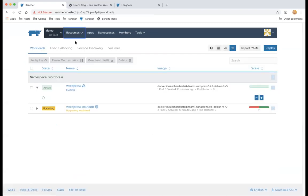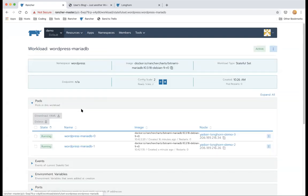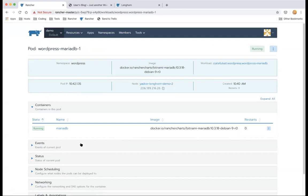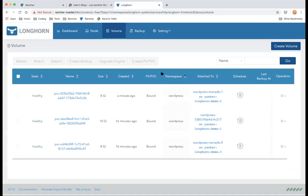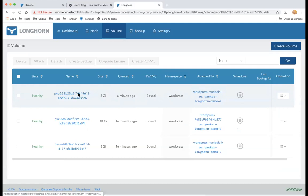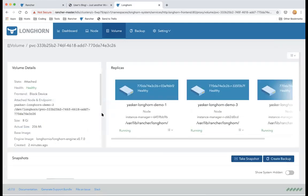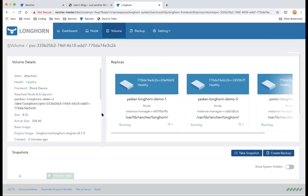The new pod is now ready. As you can see, a new volume has been created by the MariaDB StatefulSet — 'data-wordpress-mariadb-1' — because MariaDB is using the Volume Claim Template to create new volumes automatically.